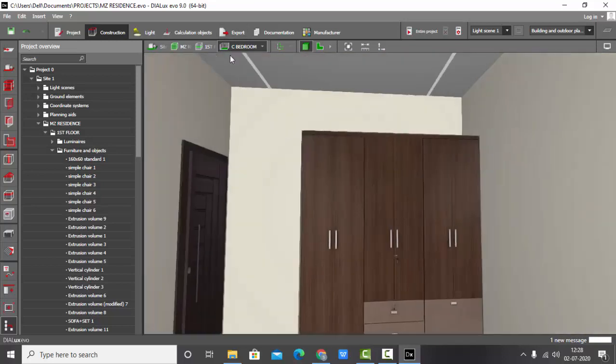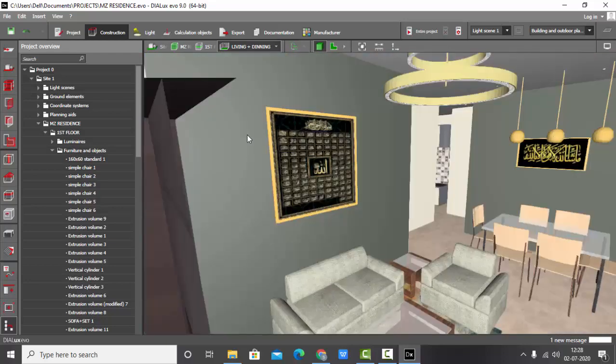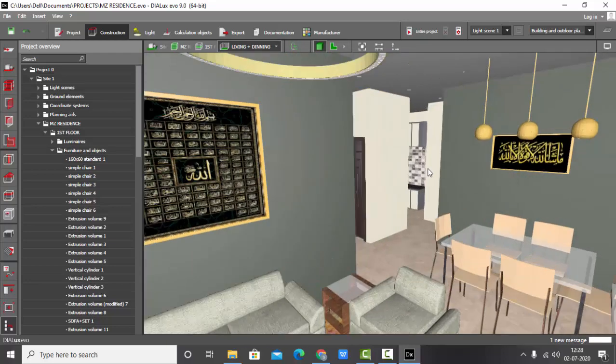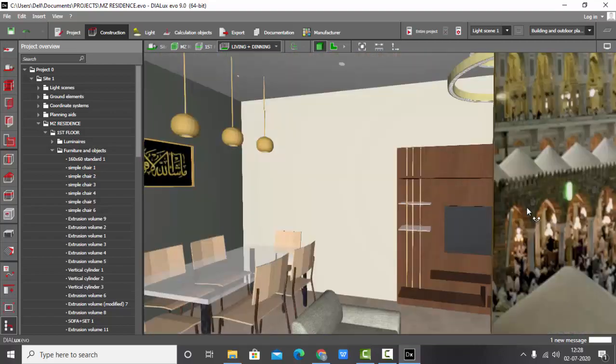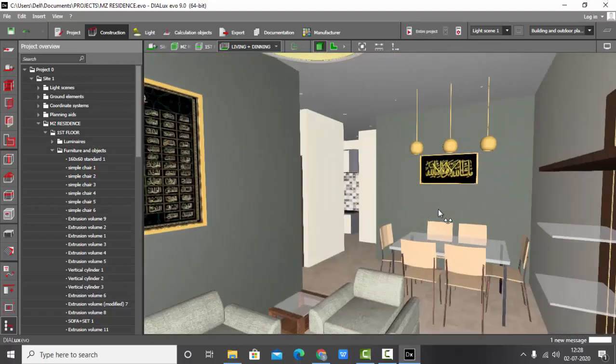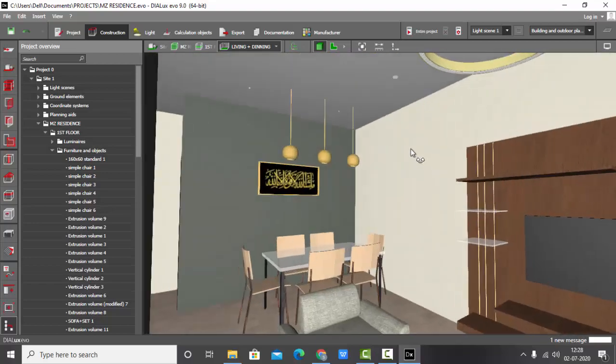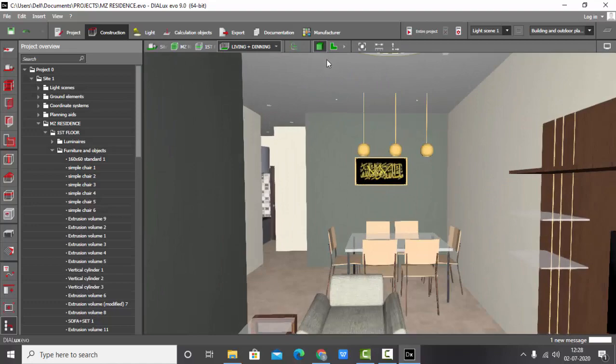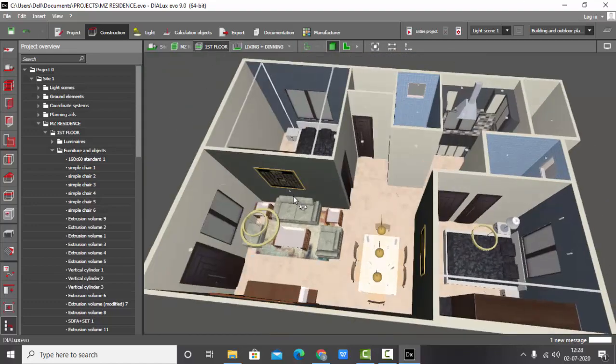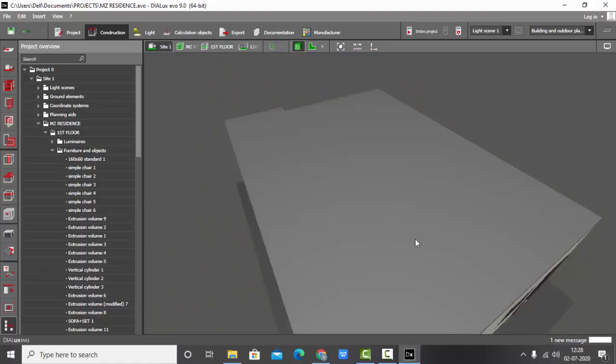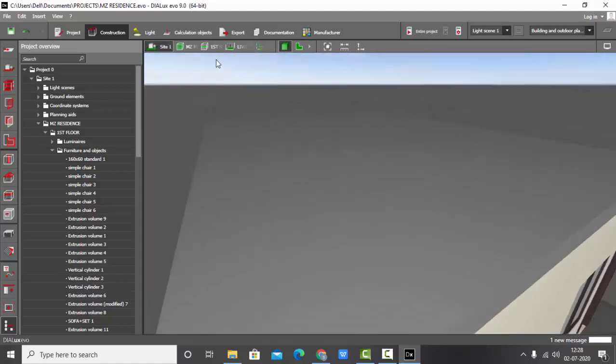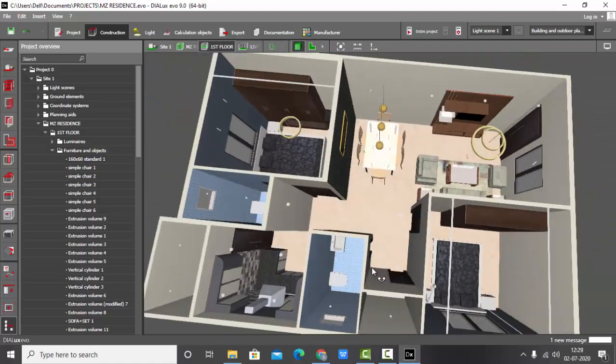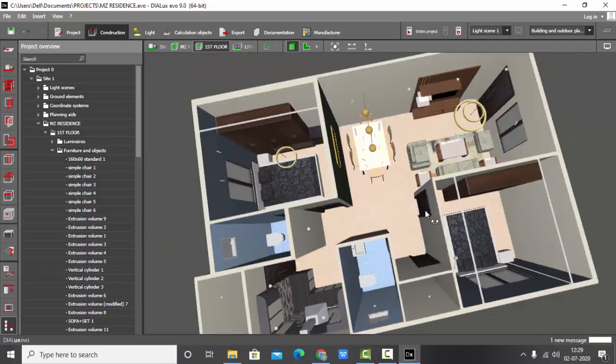Similarly, you can select any bedroom or any area you want to go. Living and dining, so this is living and dining. And now if you want to exit this room, you can just select the first floor and your whole plan will be visible. In the side view, ceiling will be visible, so you can select the story mode.